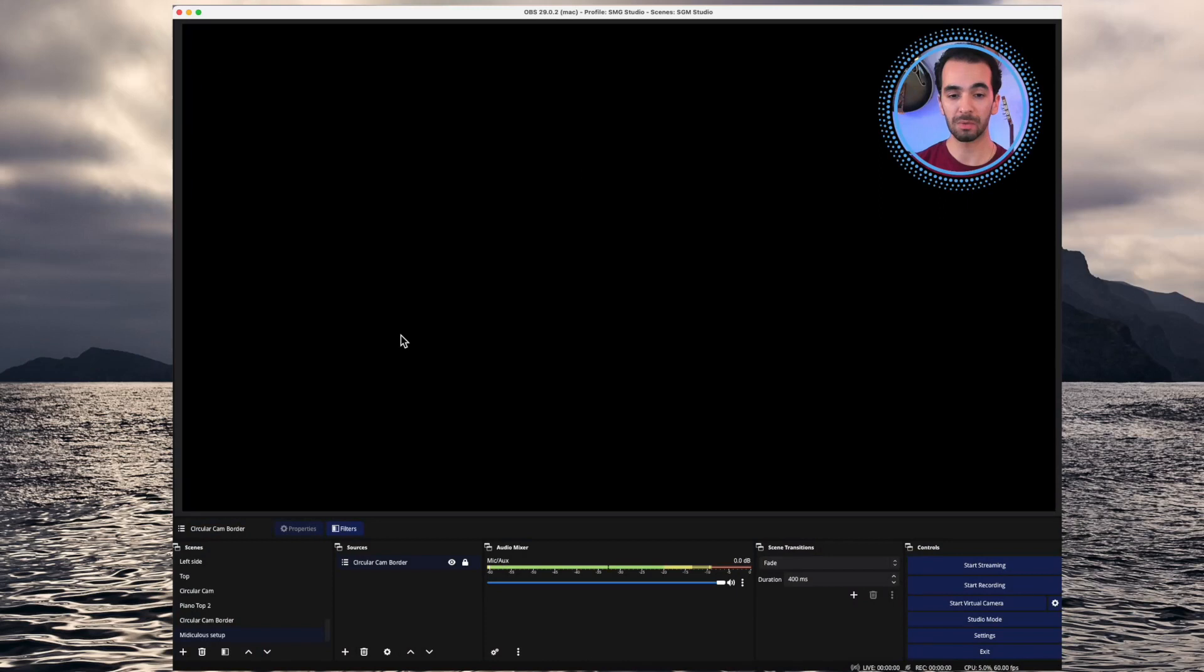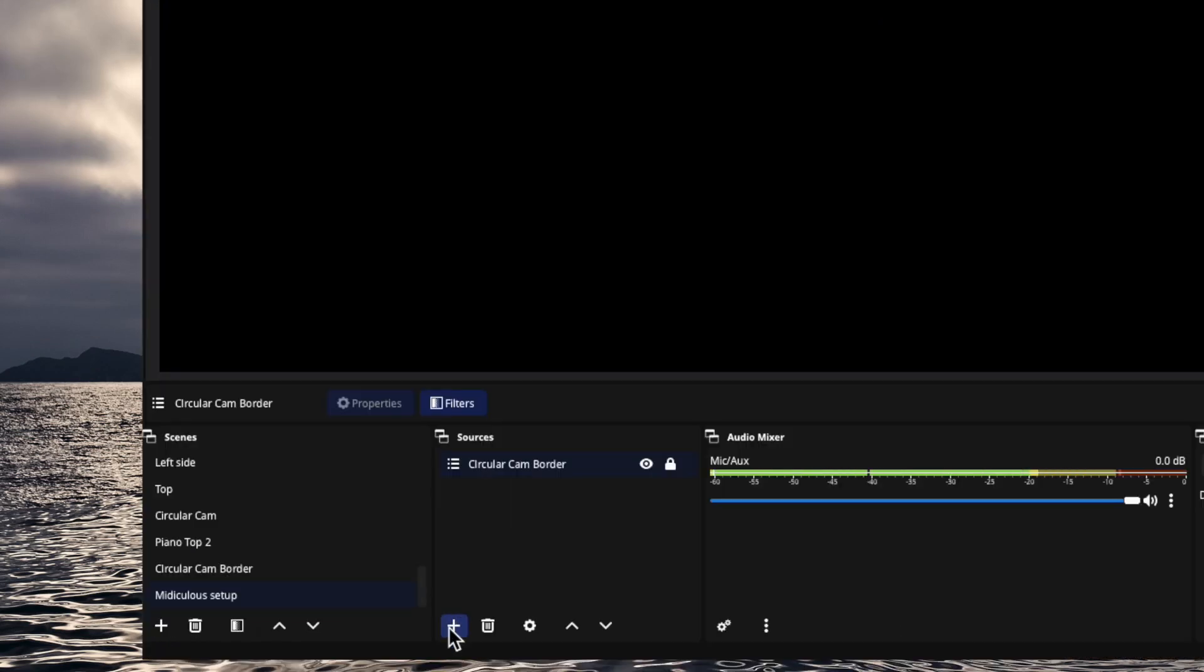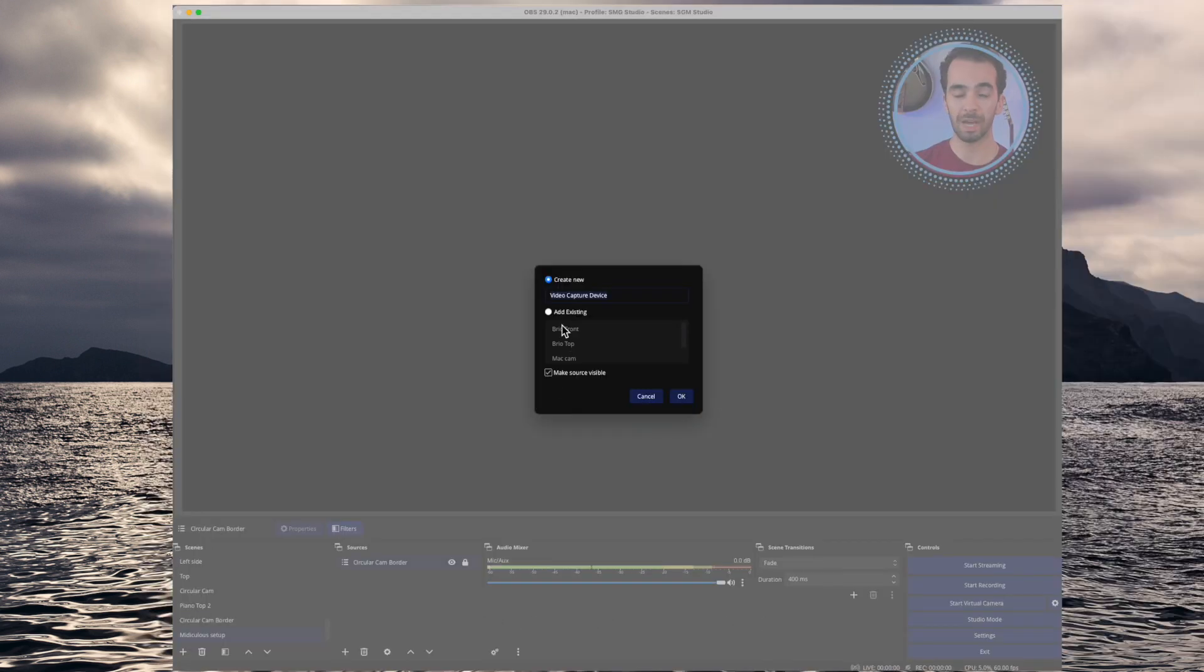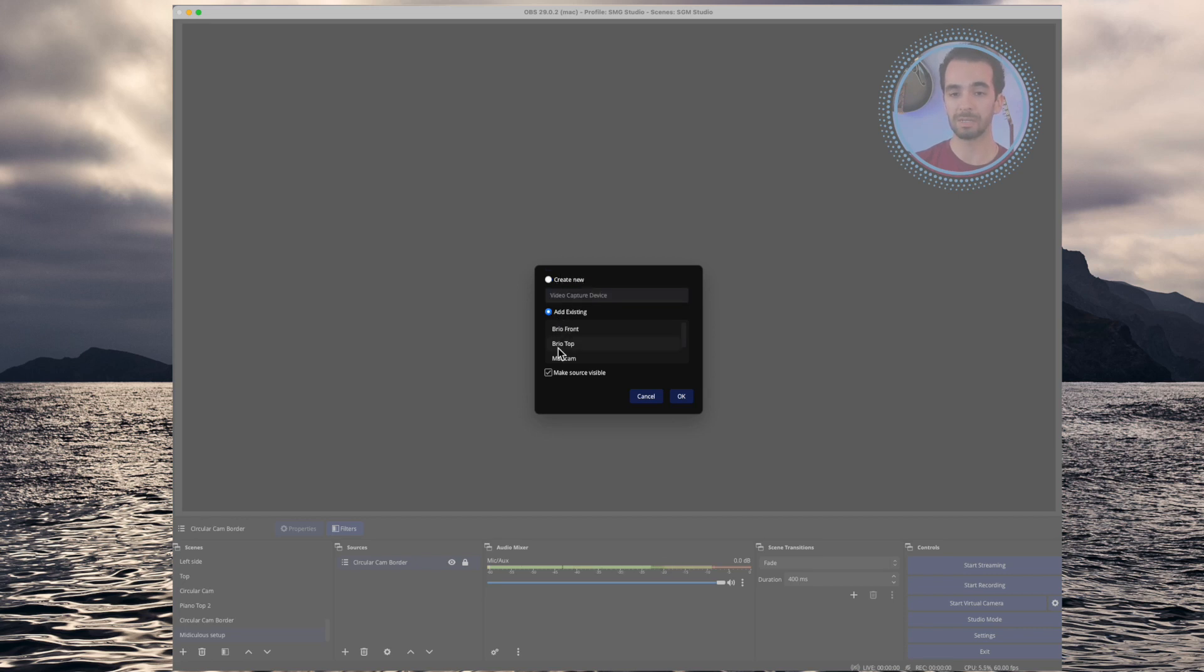Then let's go over to OBS and I've set up a new window for us to work through. The first thing that we want to do is add our top camera. So I'm going to click the plus on the bottom left of the sources section. Go to video capture device. And for me, I've already added it, but you can go through and create a new one. I'm just going to select my top Brio.